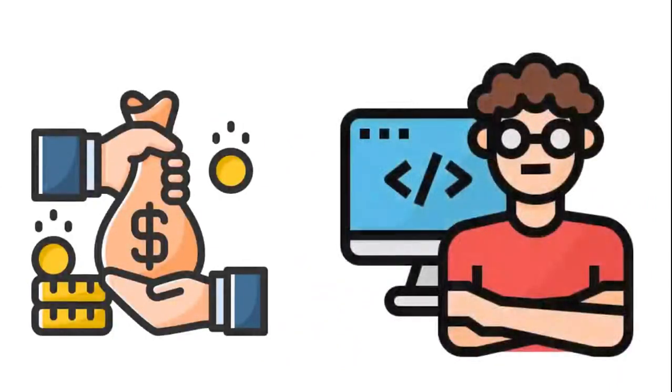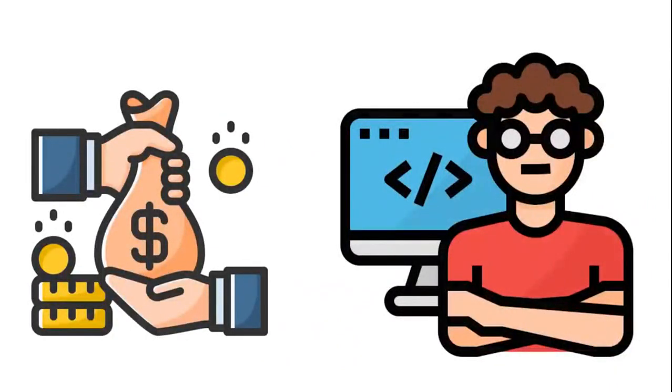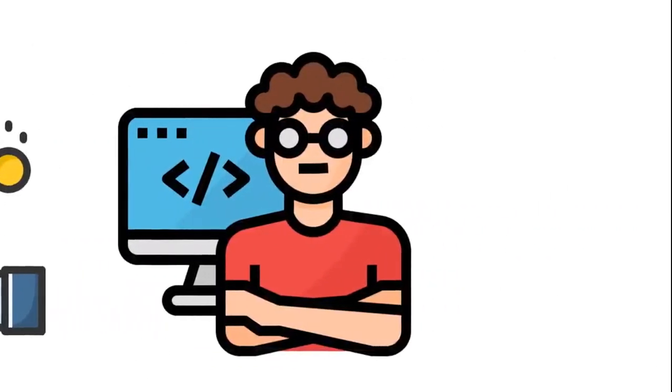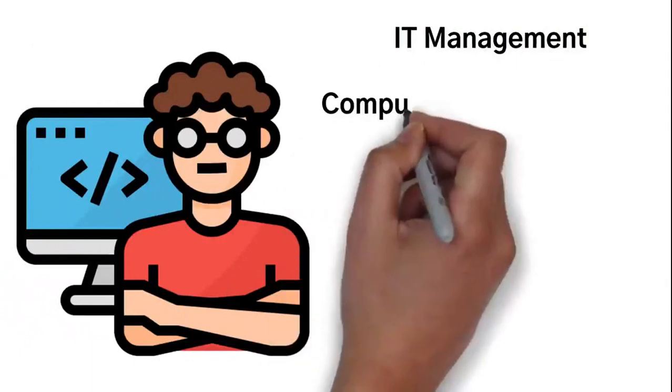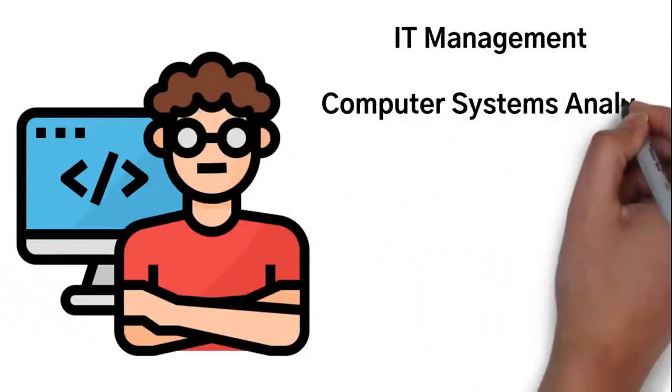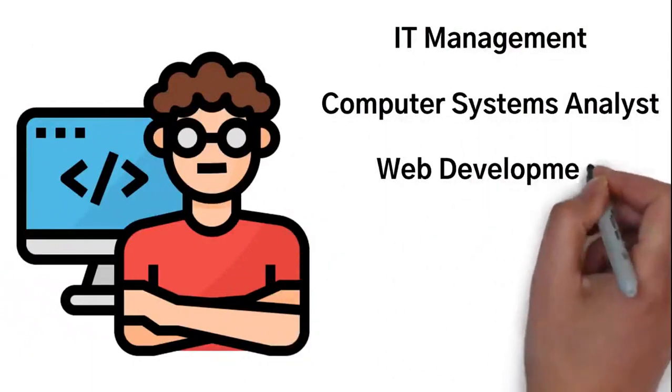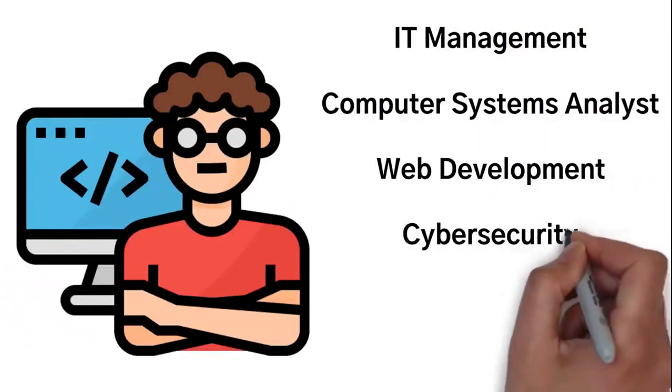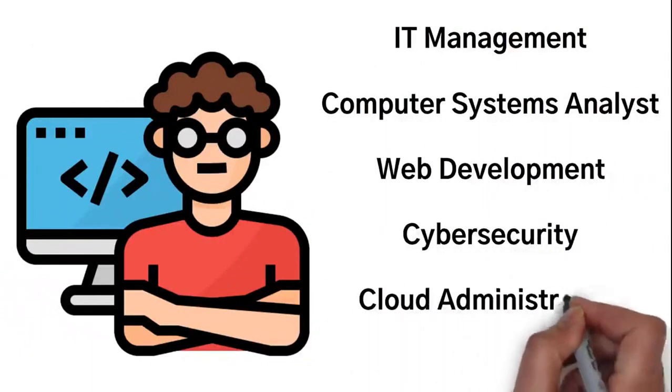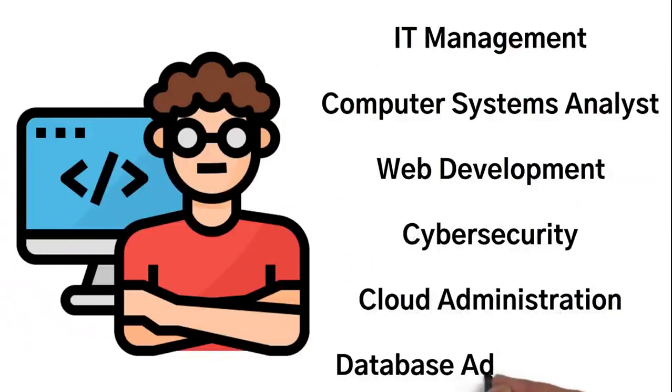So not only does information technology offer you a good salary, but being in IT keeps you updated with the latest in technology innovation. A few examples of fields related to information technology are IT management, computer systems analyst, web development, cybersecurity, cloud administration, and database administration.